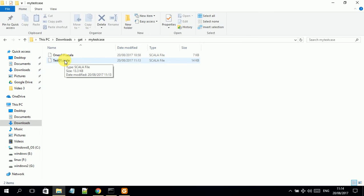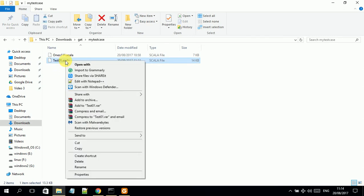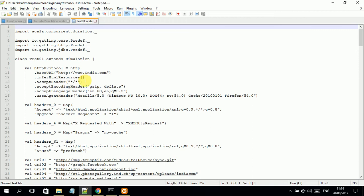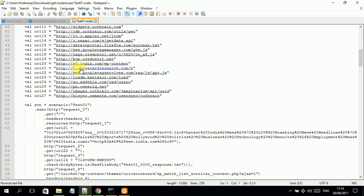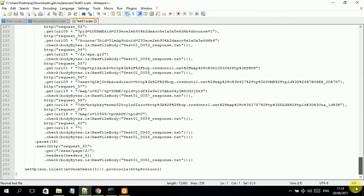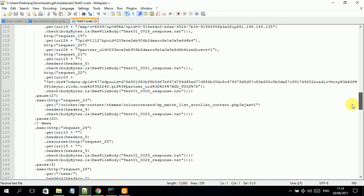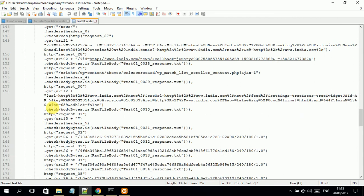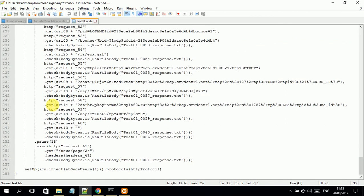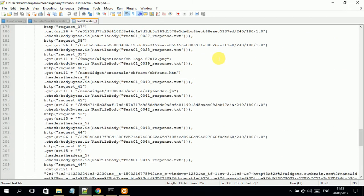You can see 'test01.scala' is here. All generated code is stored in Scala format. I open this file in an IDE — I'm using Notepad++ to show you briefly. In the IDE, you see the whole code structure and the requests made to india.com. The 'news' tag I added is visible here, breaking the code into sub-parts so you can understand which part of the recording corresponds to each section.